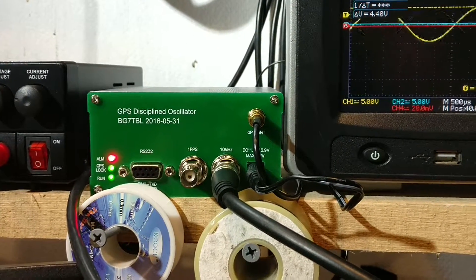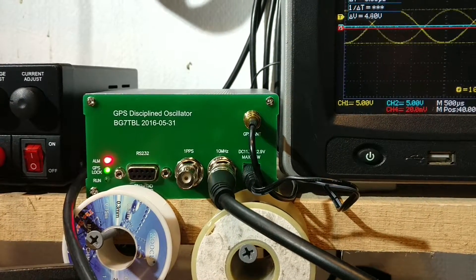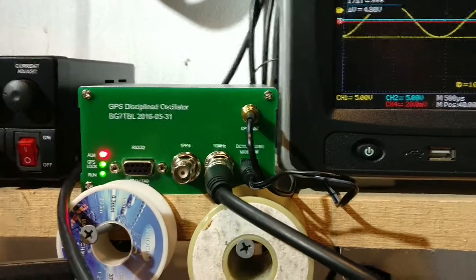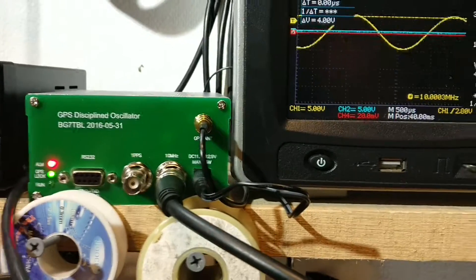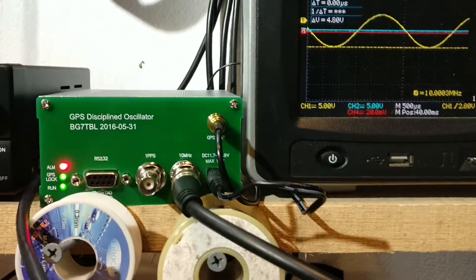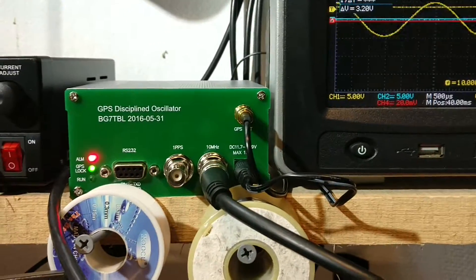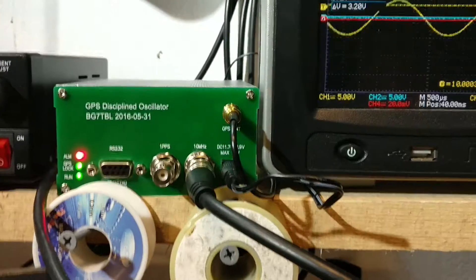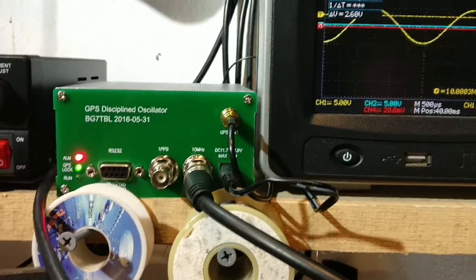Also going to use it for a few other projects I have going on, including a router that's going to act as an NTP server. That's going to be a lot of fun.